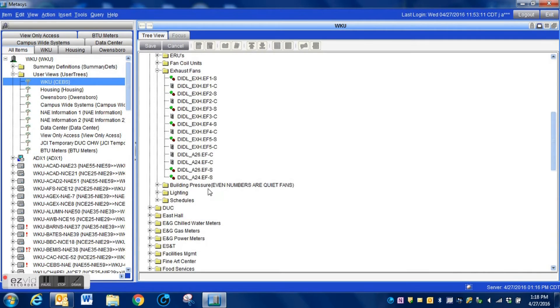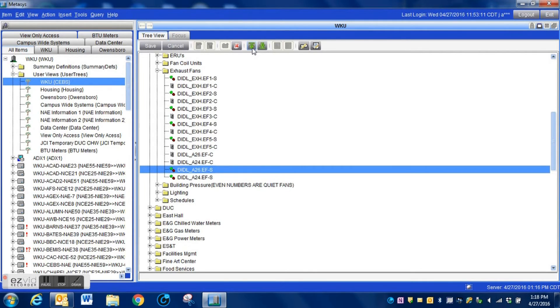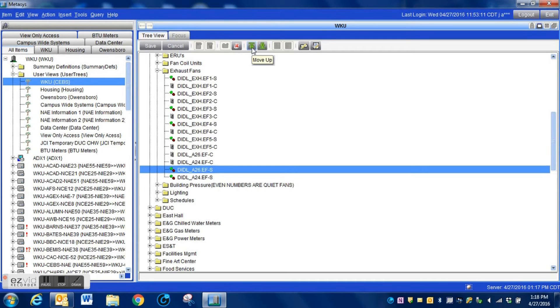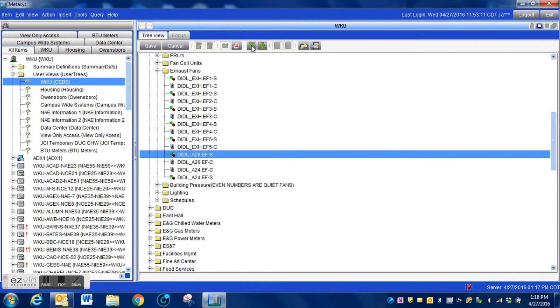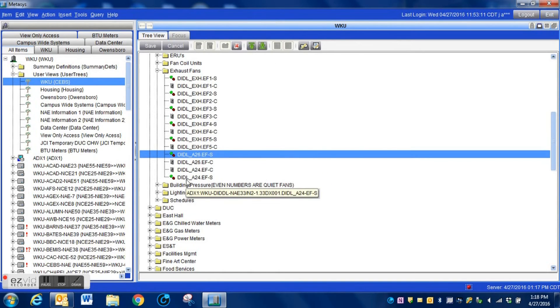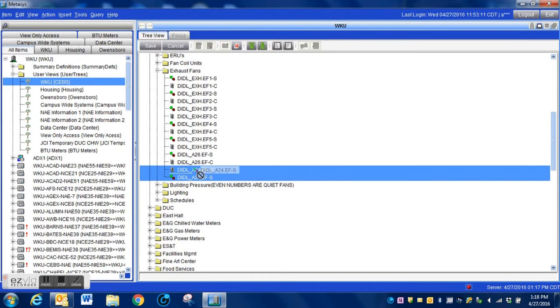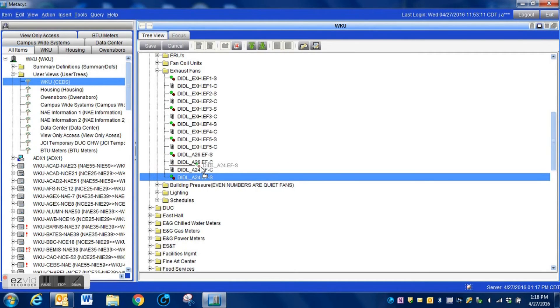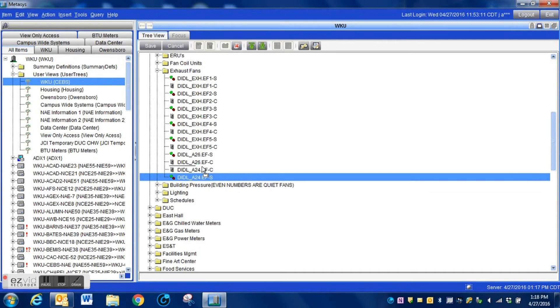Once we get there we simply highlight the one that we want, and these two arrows here, the up and down arrow, we can simply click to move the point up or down within our view. That's just one of the ways you can do it. You can also grab the point, click and drag the particular point to where you may want it.